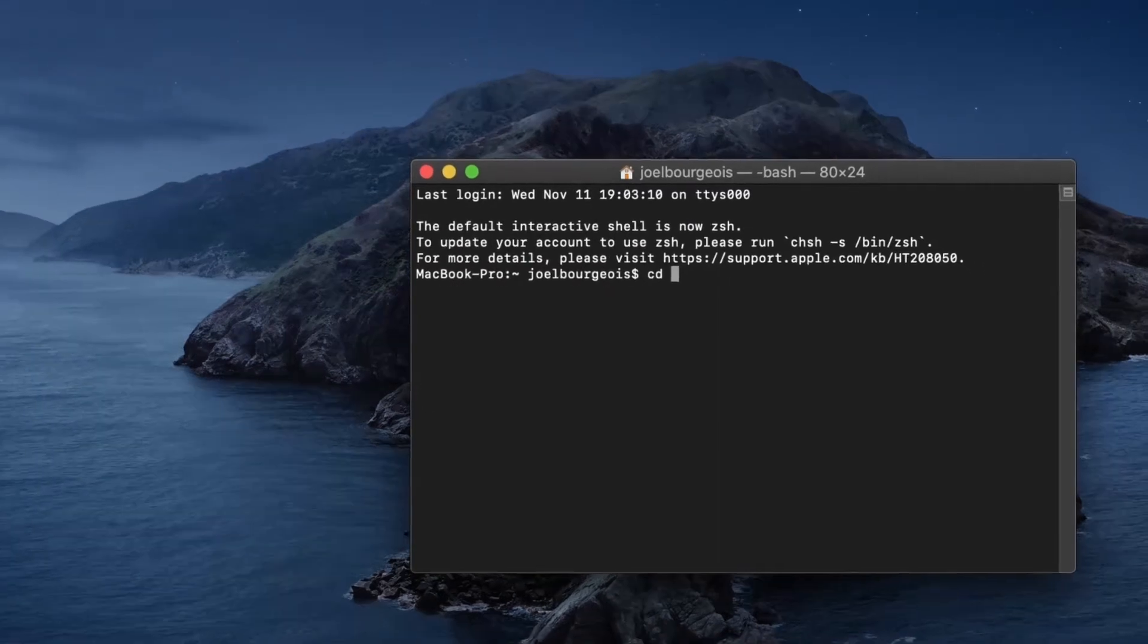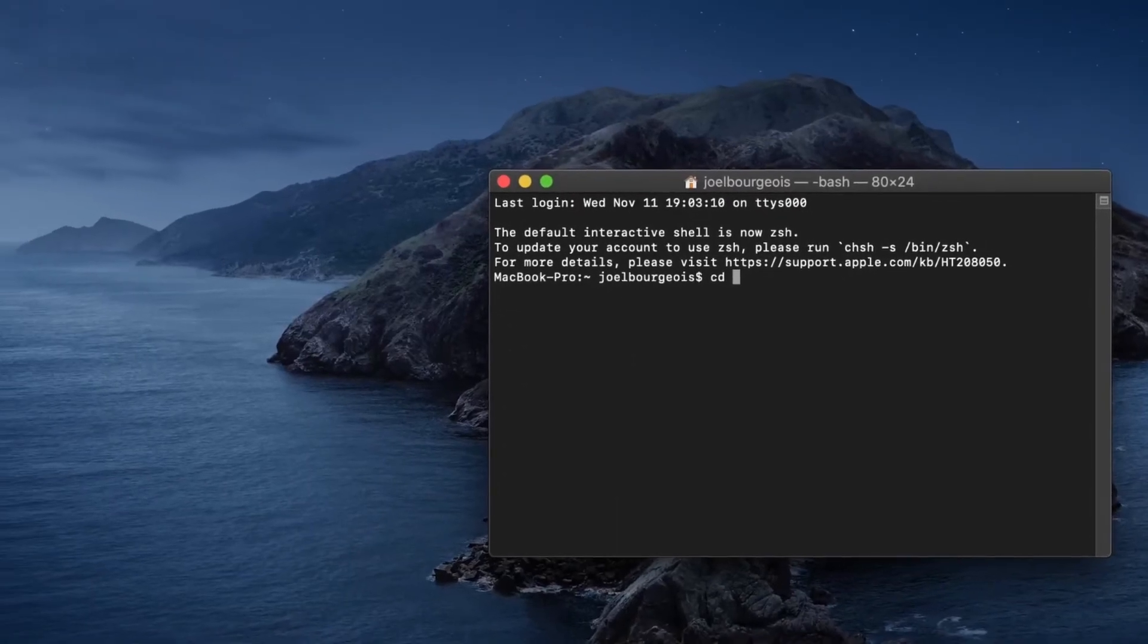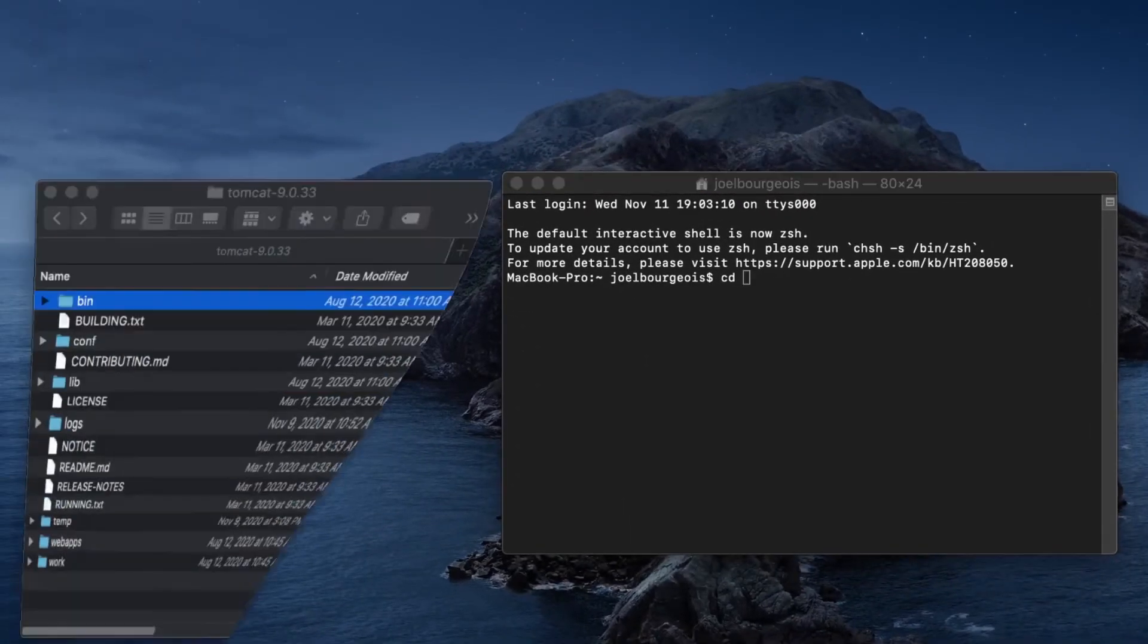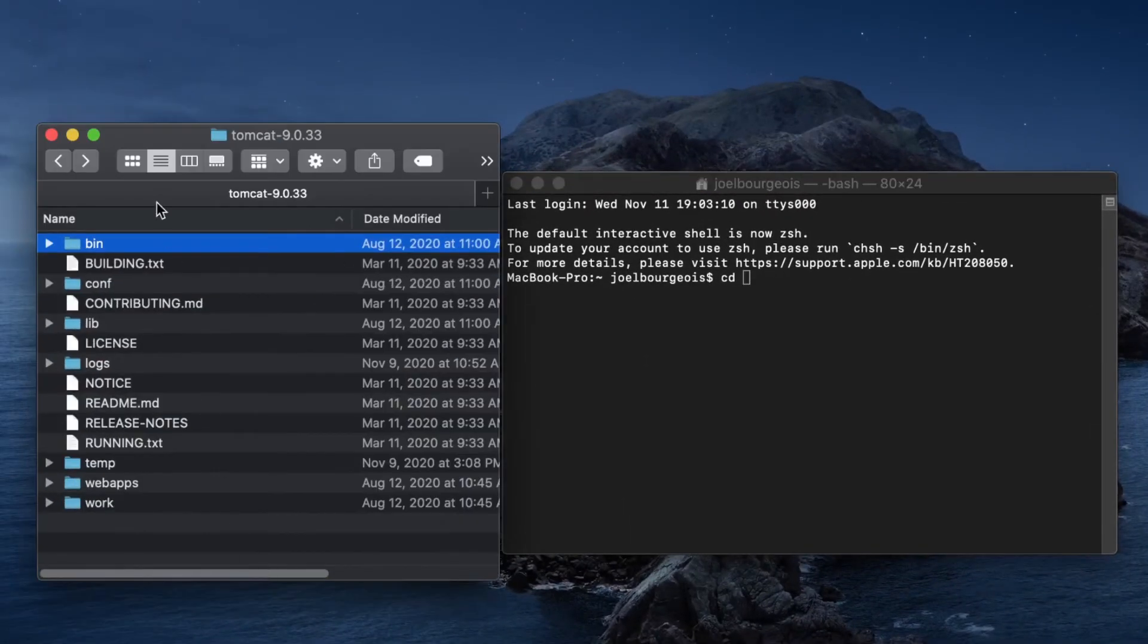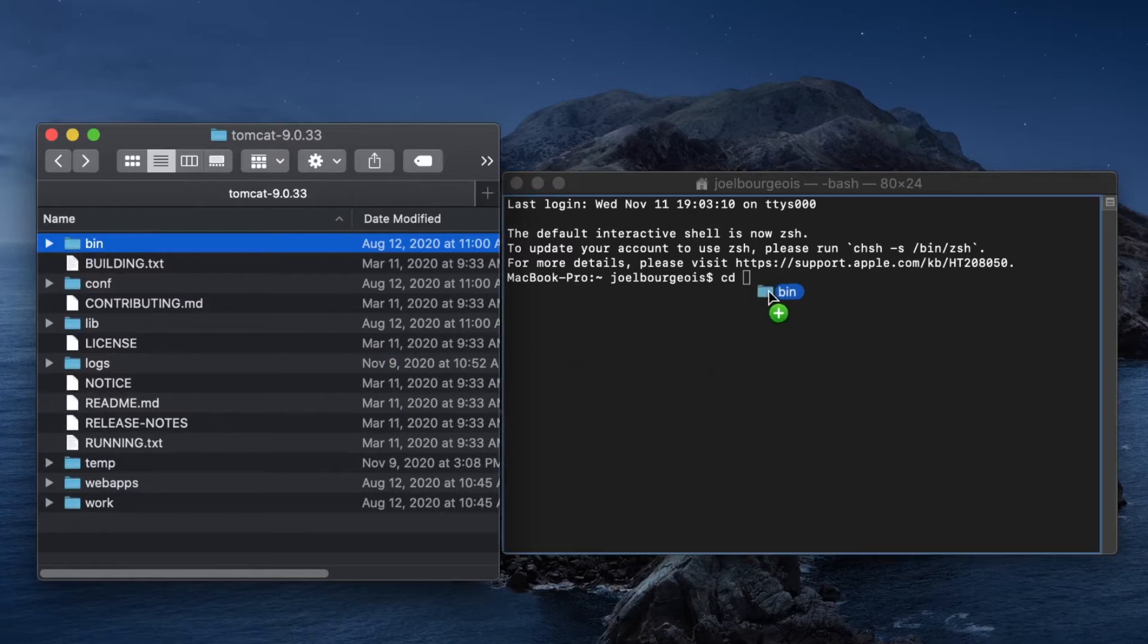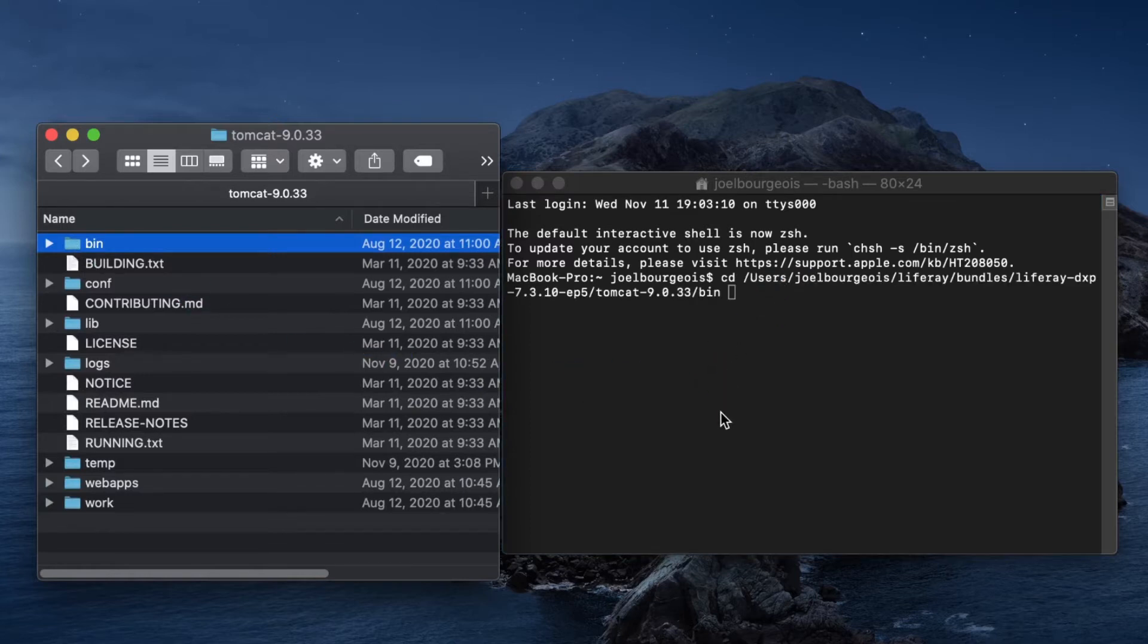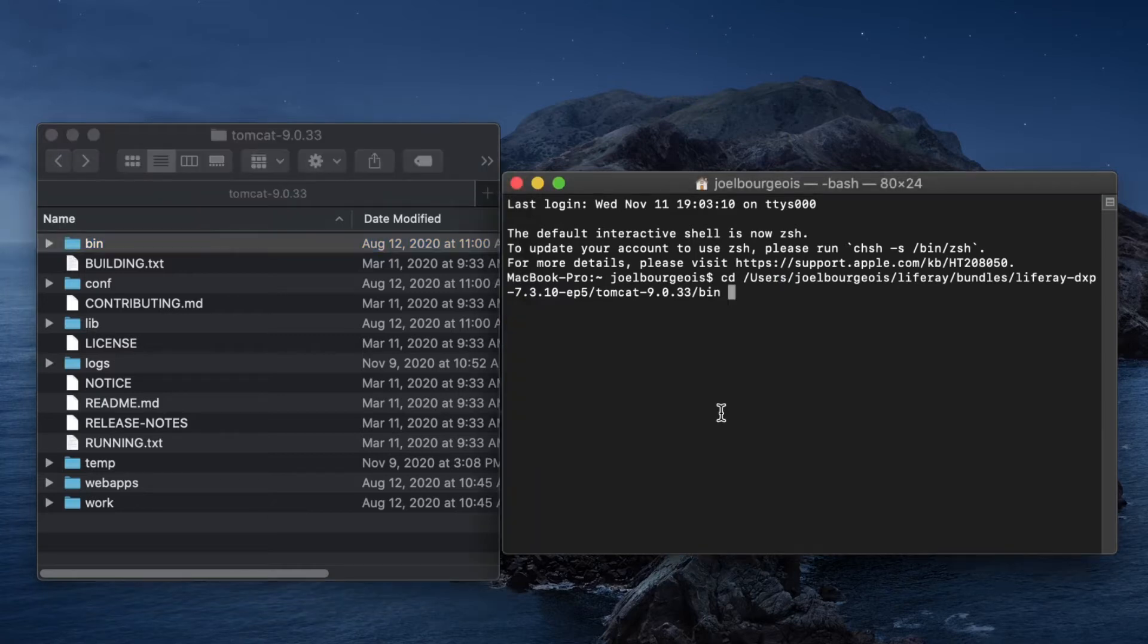What we can actually do is go over to Finder, and as you can see, I've navigated to my bin folder, and I can simply drag and drop this folder to put in the proper directory. So I'll go ahead and hit Enter.